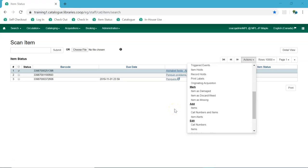The ability to mark an item with the status Discard Weed has been added to the Actions menu in interfaces such as Item Status and Check-in.